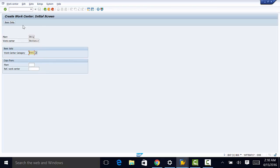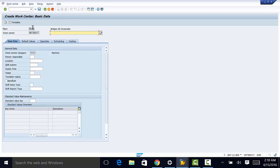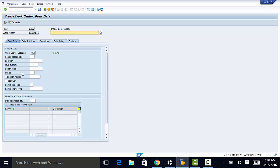So once that is done we can go ahead and move on to the next screen. So here we need to maintain the basic data for our work center. And one of the most important fields that we need to populate is the usage field. This is a task usage list.